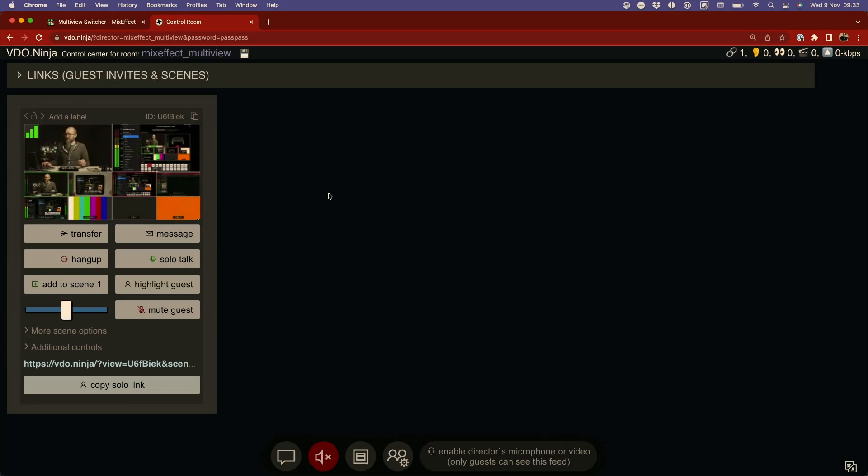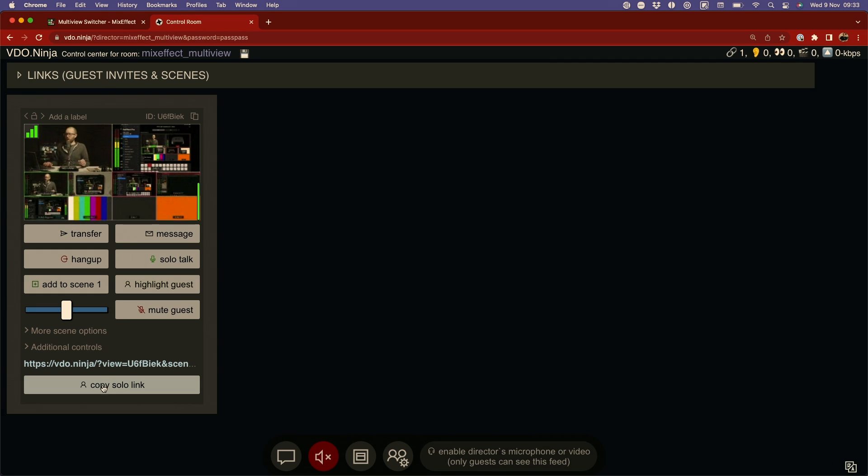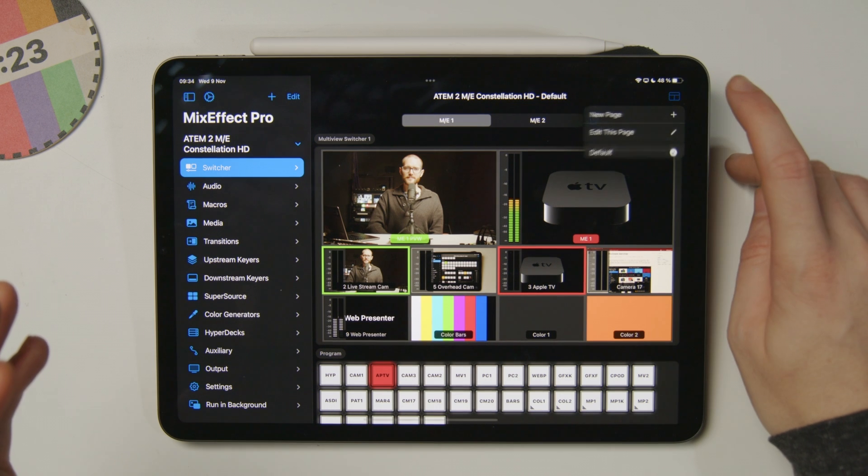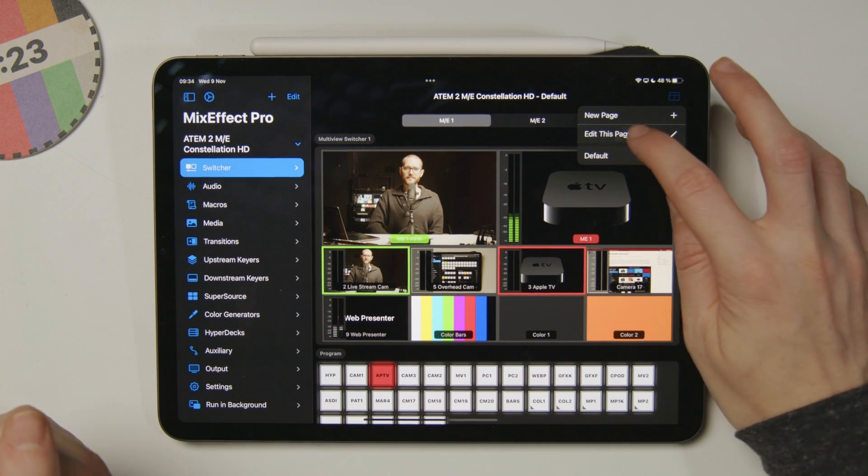Let's take this one step further with a tappable multiview with actual live signals in it. On my PC back there, I have a capture card set up, and I'm sending a multiview from my ATEM into that capture card, and then into Video.Ninja. Over here on the Mac, I can see that signal coming in nicely, and I can also copy that solo link and use it in MixEffect.